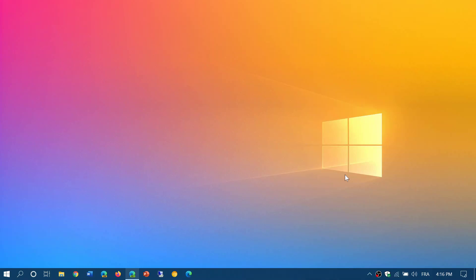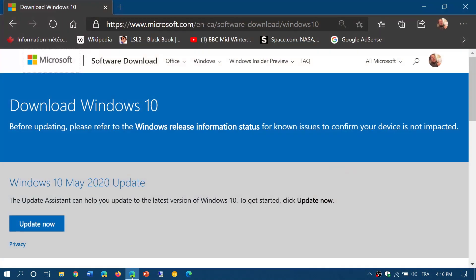Welcome to this Windows and computer channel. I want to thank everybody who noted and told me that the Windows 10 download page has updated its image of Windows 10, so this is cool and great news.